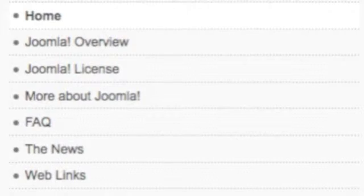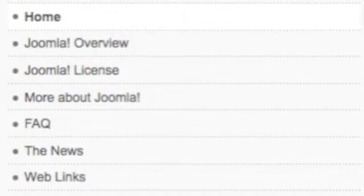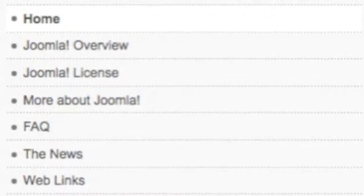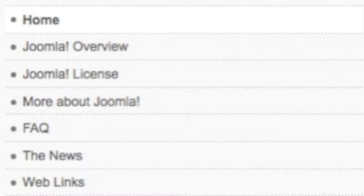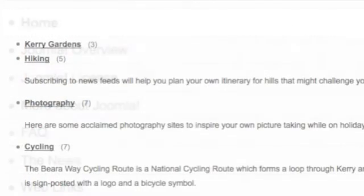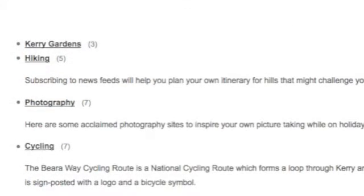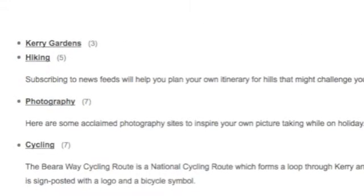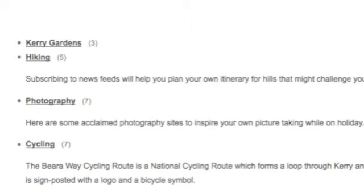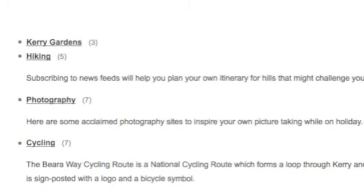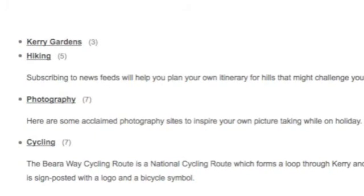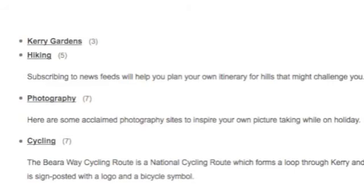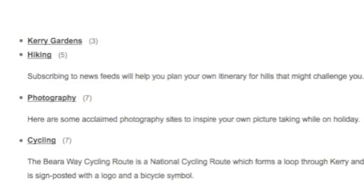This is what the Joomla page looks like, and where the output will look like in the front end. It will be found under news feeds, and the reader will find under Kerry Gardens or hiking that I have three and five and seven news feeds.